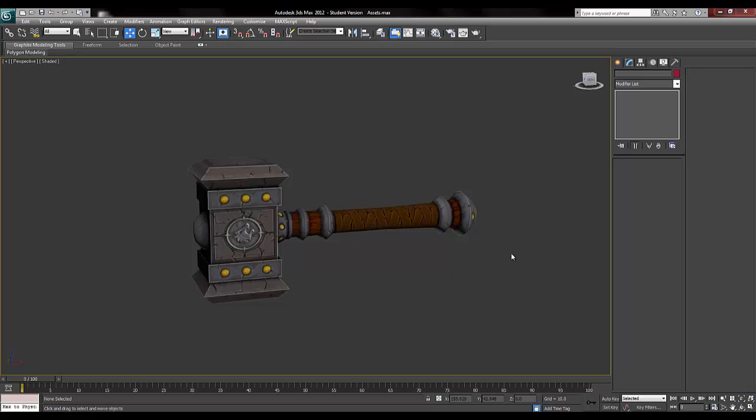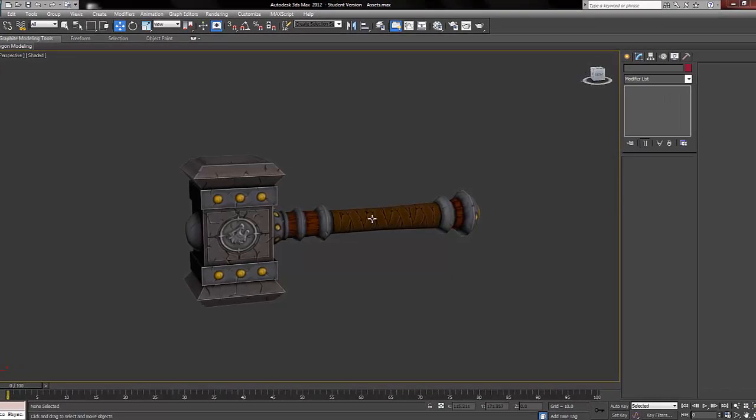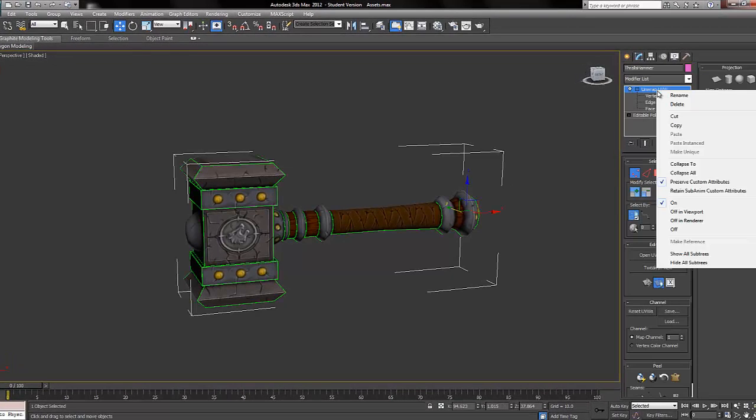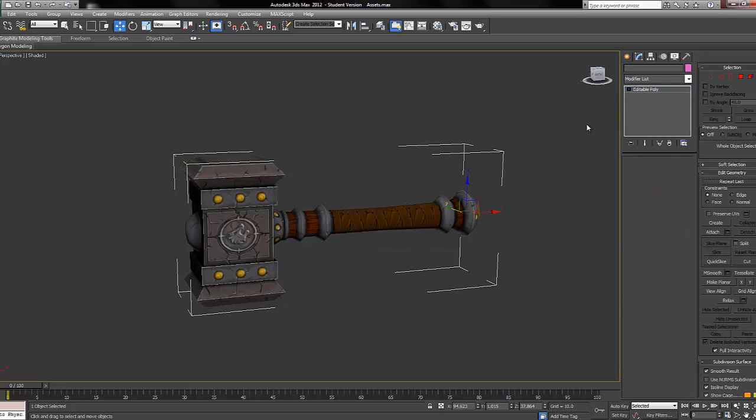In this tutorial we'll be showing you how to set the pivot point to the center of the model. We're going to select it and collapse the UVs onto it.